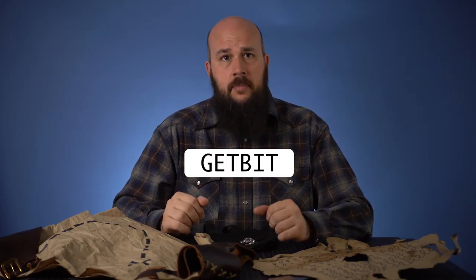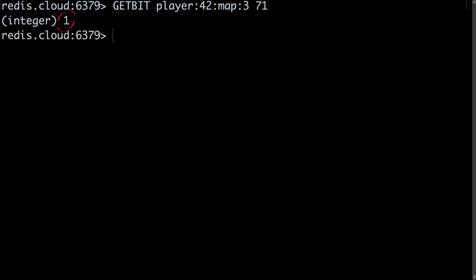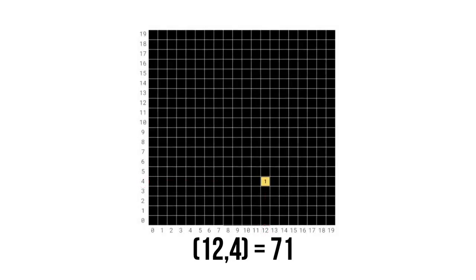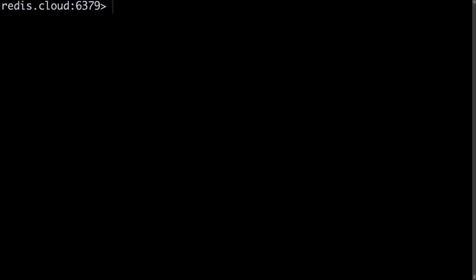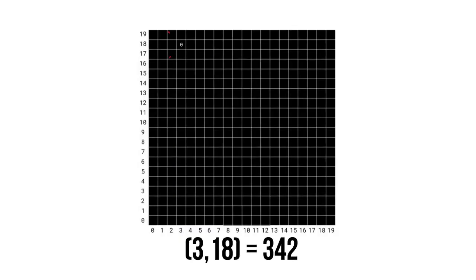To get values from our bitmap, we use the GetBit command, providing the key and the offset. Let's check a couple of map locations to see how this works. If we run the command GetBit, our key, 71, a 1 will be returned — this means our player has visited the tile before. If we run the command GetBit, our key, 342, a 0 will be returned — this means our player has not yet visited this tile.